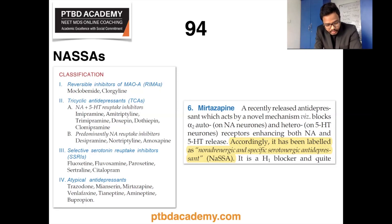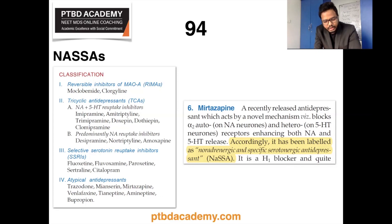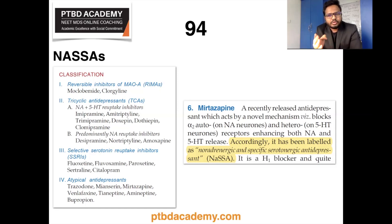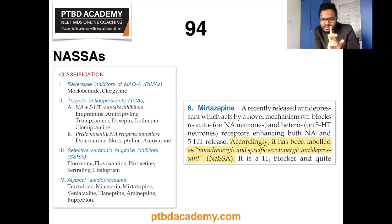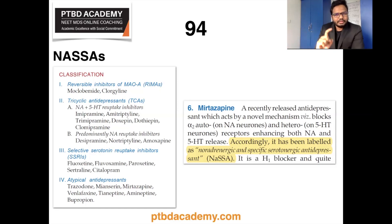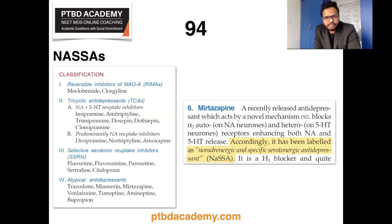Newer selective serotonin reuptake inhibitors — SSRIs — and atypical antidepressants interact with fewer receptors and have a more limited spectrum of action, producing fewer side effects. Mirtazapine specifically is a recently introduced antidepressant which acts by a novel mechanism via alpha-2 auto- and hetero-receptors, enhancing both noradrenaline and serotonin. Hence it is named a noradrenergic and specific serotonergic antidepressant — NaSSA.